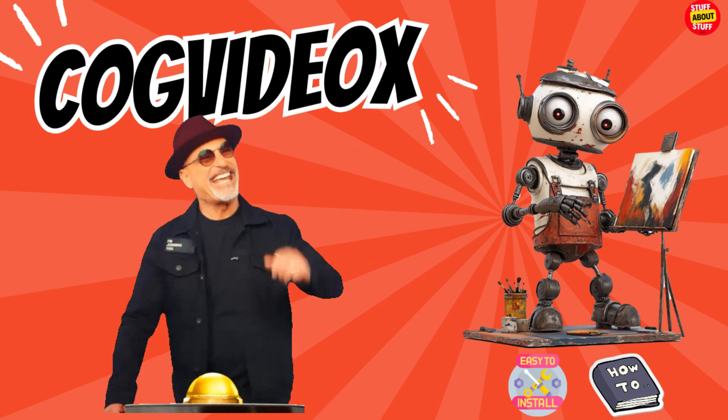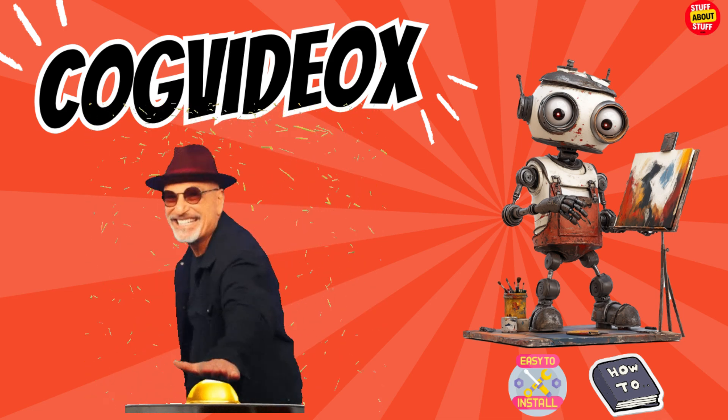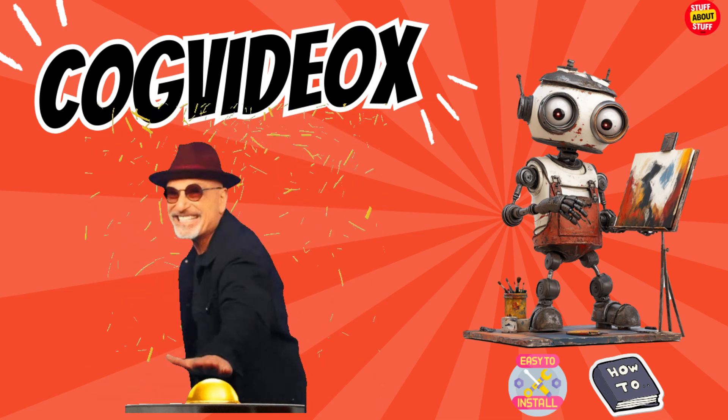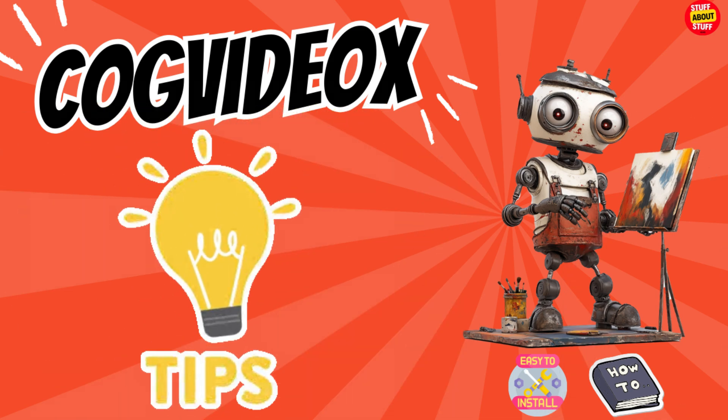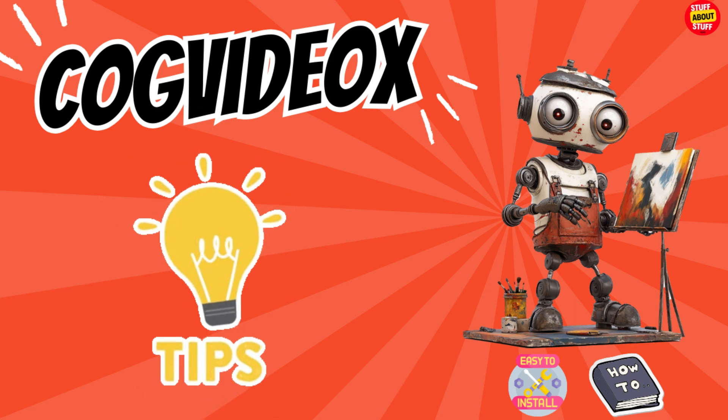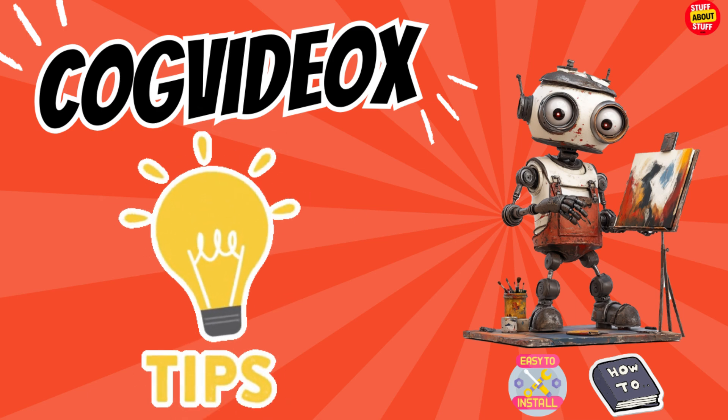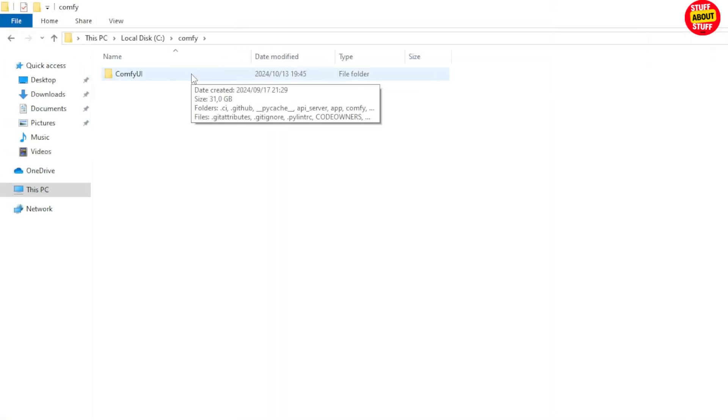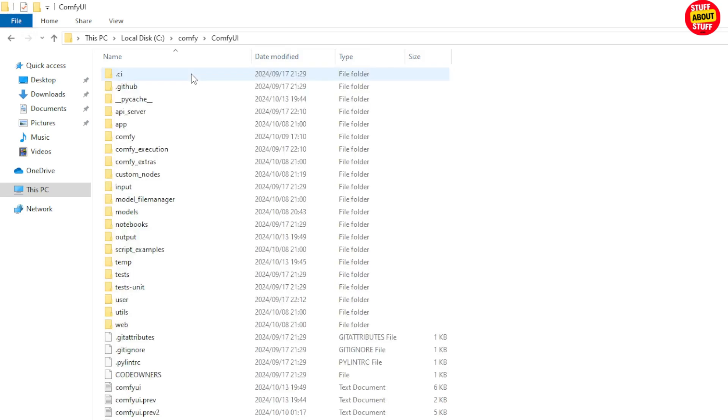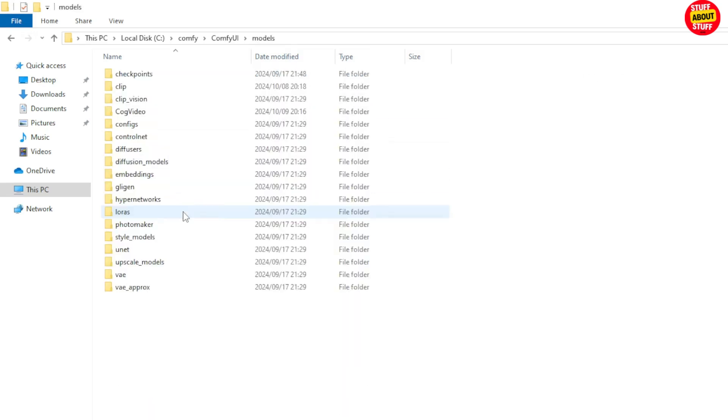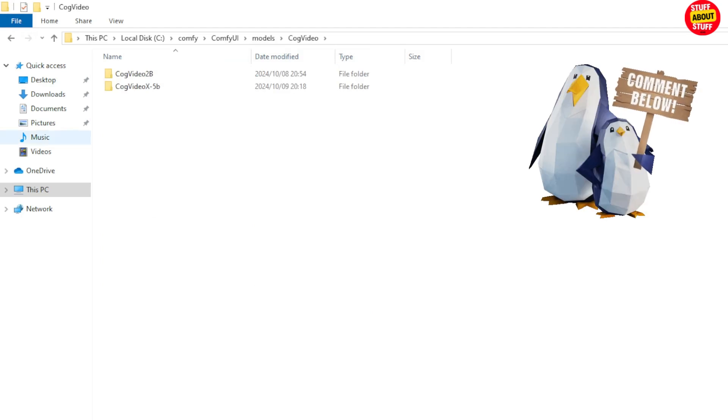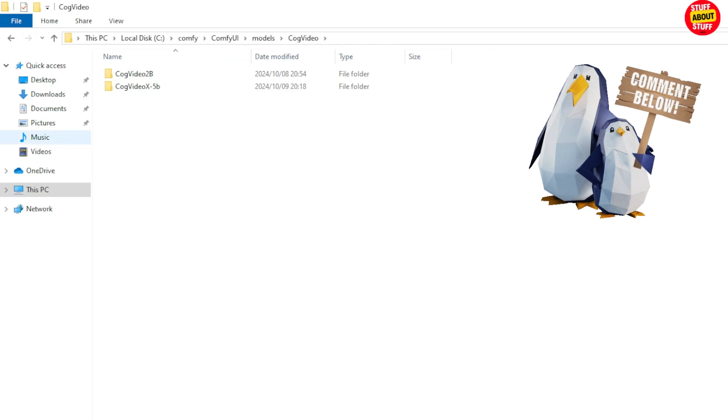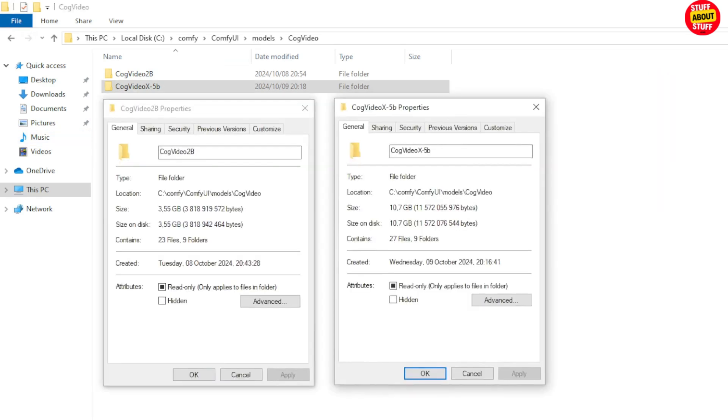You should now have CogVideo X working on your PC. But let me share a couple of lessons learned before I sign off. If your models fail to download the first time automatically and you want to use the auto download procedure, go to your project folder and into this models folder. Find the affected model and delete it completely. Then resubmit your prompt and that will kick off the download for you again. If you have any issues with your models, you can verify your files and folder sizes against the 2B and 5B model shown here on the screen.